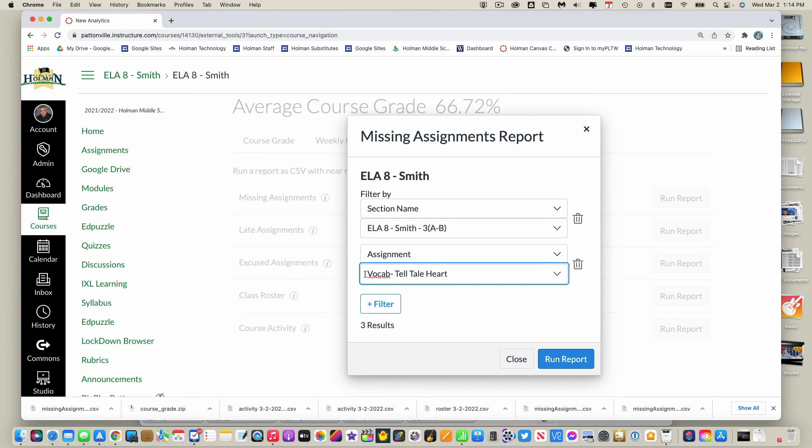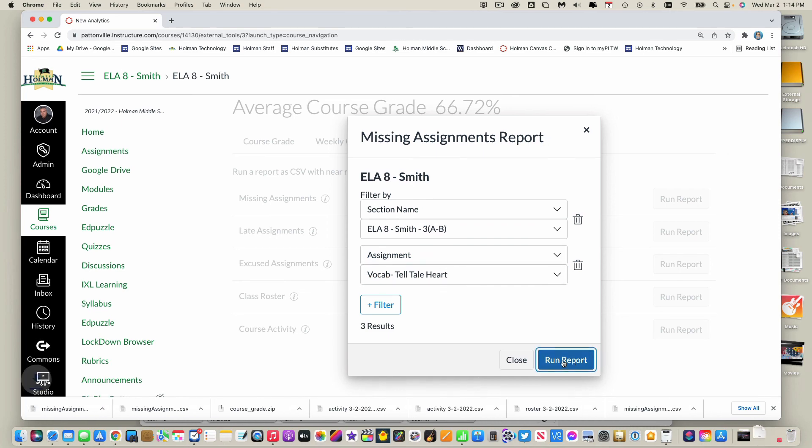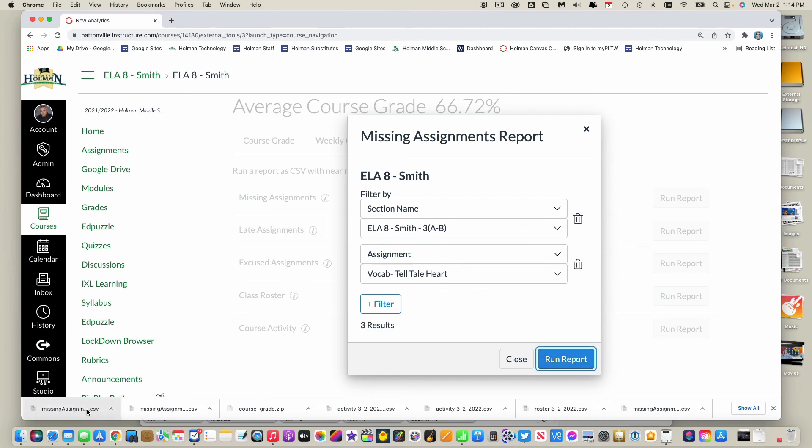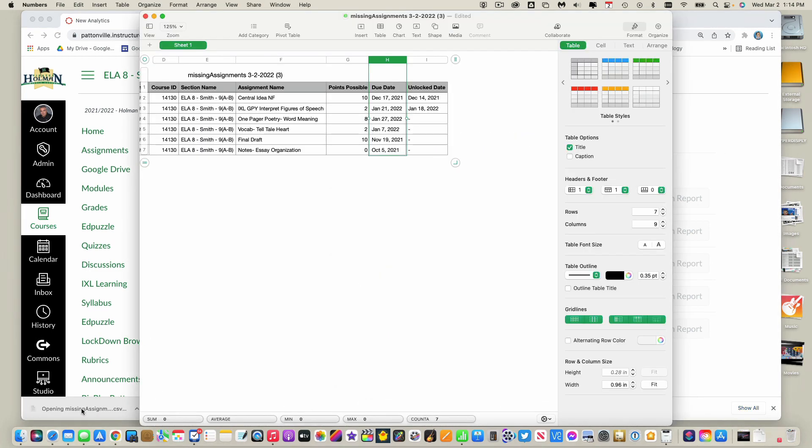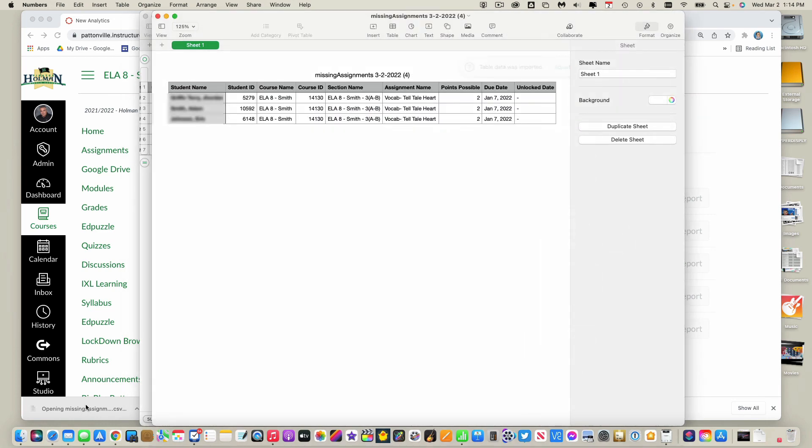Again, I run the report, it creates a spreadsheet. I click on that spreadsheet, it opens up. In that specific assignment in this third hour class, these are the three students who are missing that assignment.